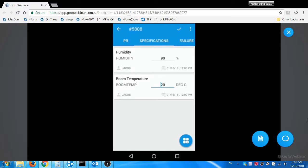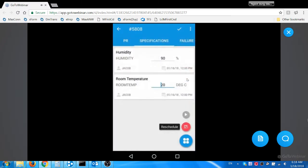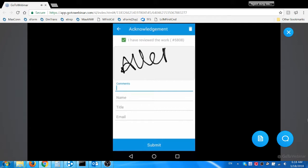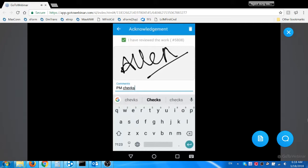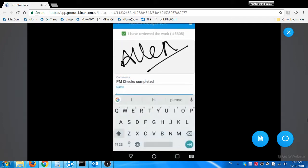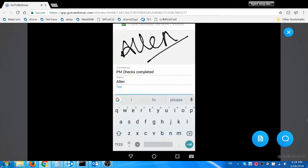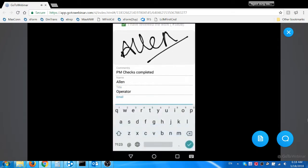Now he moves to sign-off section to get the signature from the operator for the handover. He gets a real signature from the operator and also his handover commands, name, title, and email details. The signature will be captured as an image and attached with the work order. The sign-off process will complete the work order status. This is a configurable feature in EAM 360 mobile app.